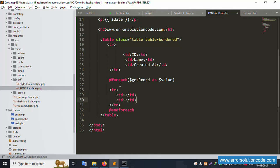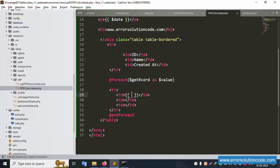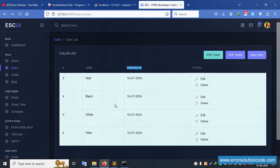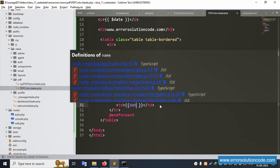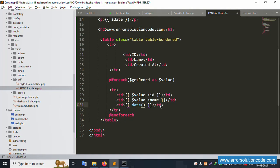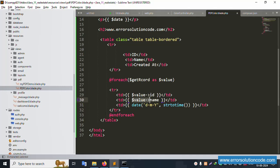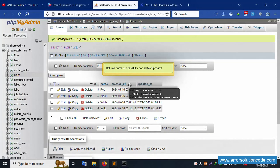Inside the foreach loop's TD cells: first TD displays $value->id, next TD displays $value->name. For the created date, format it dynamically using date('d/m/Y', strtotime($value->created_at)). This sets the date format correctly. End the foreach loop.